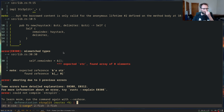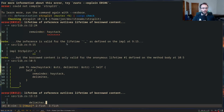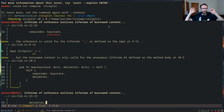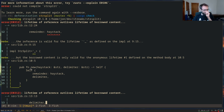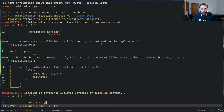Let's do `cargo check`. We get an error: lifetime of reference outlives lifetime of borrowed content. It's complaining about the `new` function, specifically about haystack. It says: the reference is valid for the lifetime `'_` as defined on the implementation, but the borrowed content is only valid for the anonymous lifetime defined on the method body at line 10, column 5.